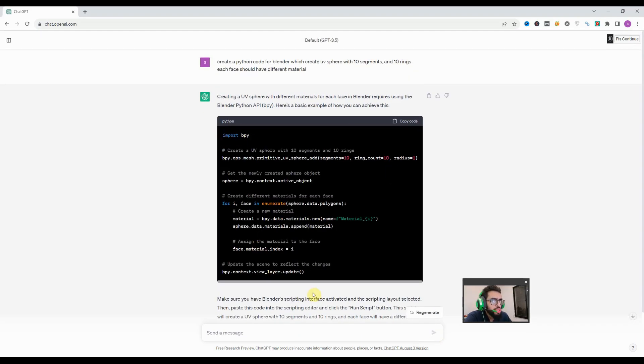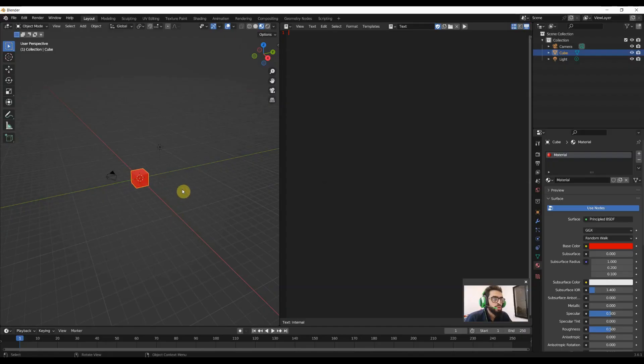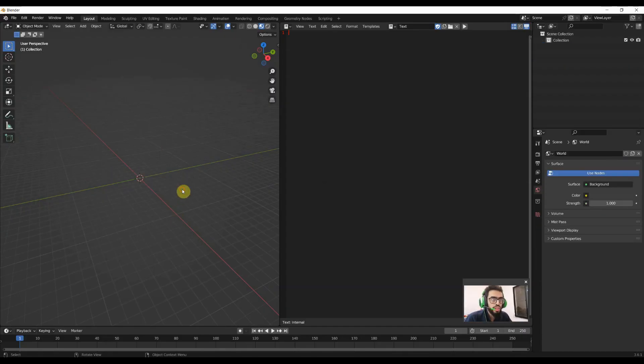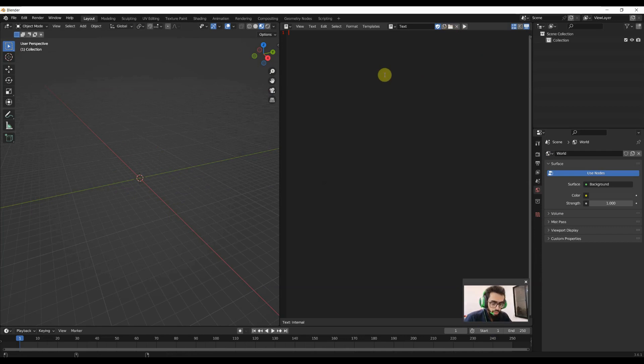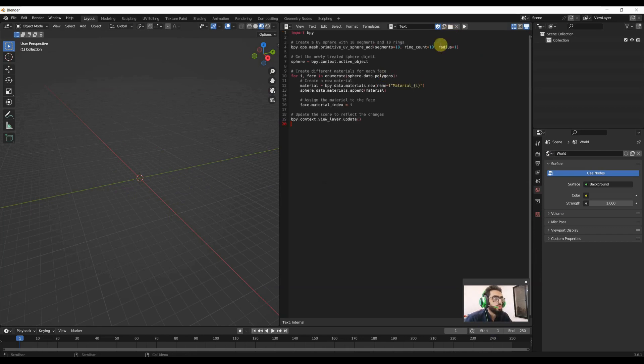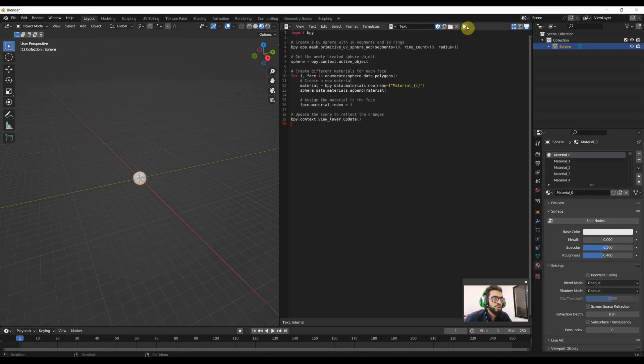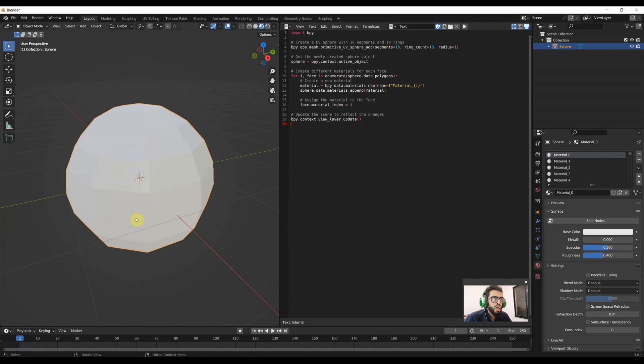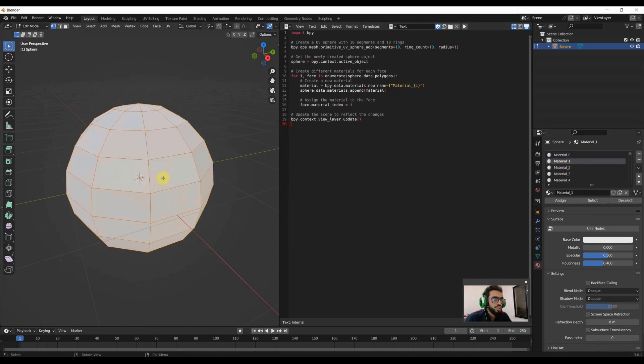So it's given me a very short code. Let's run it in our Blender. But before doing that, I will select everything and delete it. I will paste the code over here and click on Run button. So it adds the UV sphere with the material for each section.